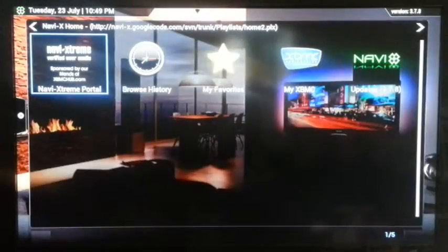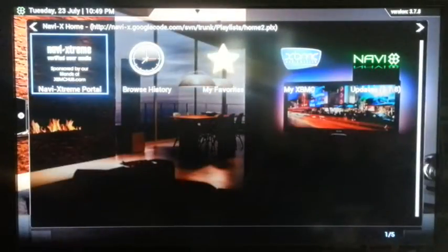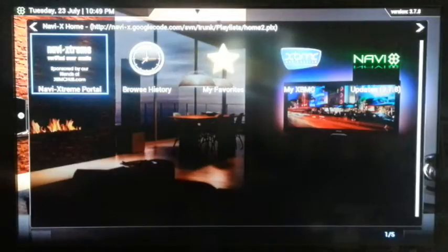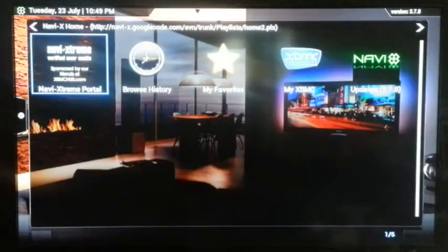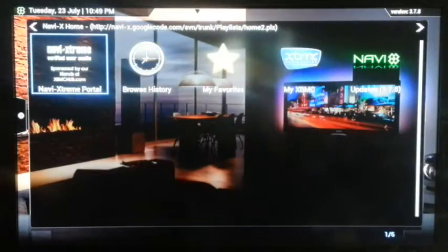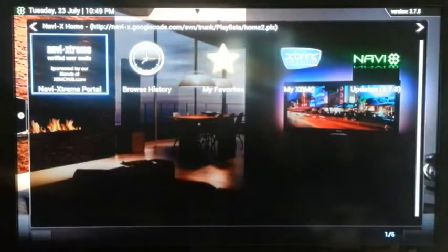When you open up NaviX's main menu, you'll see menu options. In these menu options is our menu and system. The main menu has updates, favorites, browse history, and XBMC. I don't use XBMC very much — I just don't find it useful, so I'm not going to go into any detail.